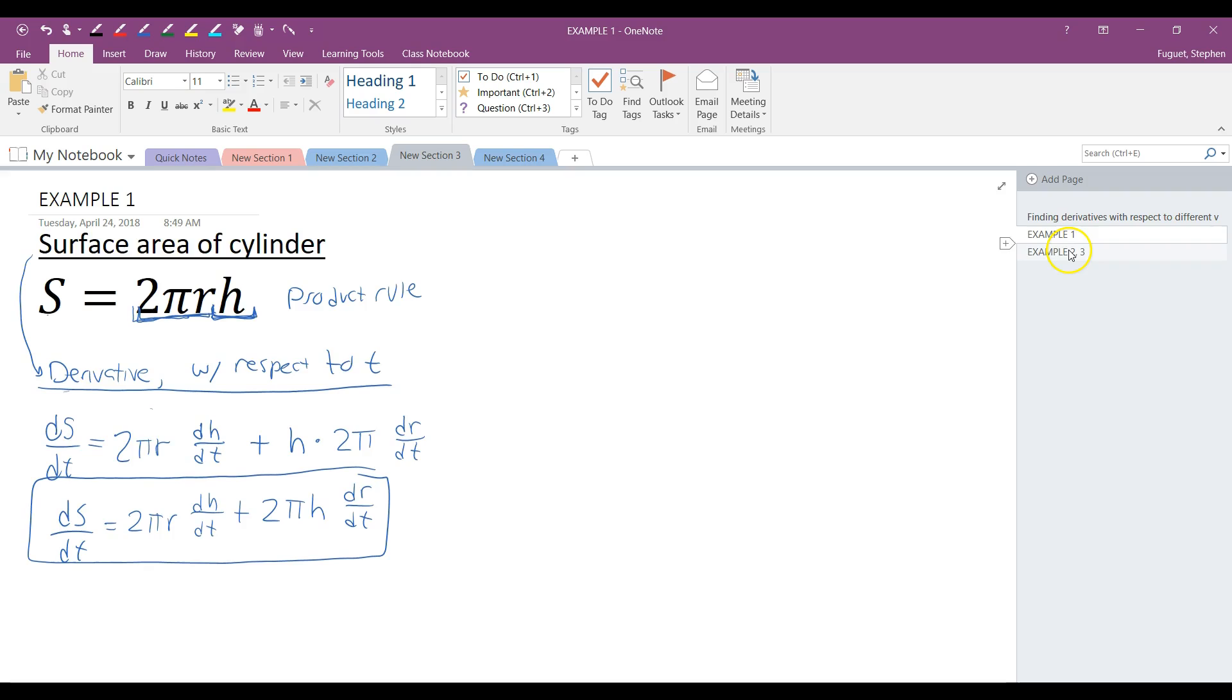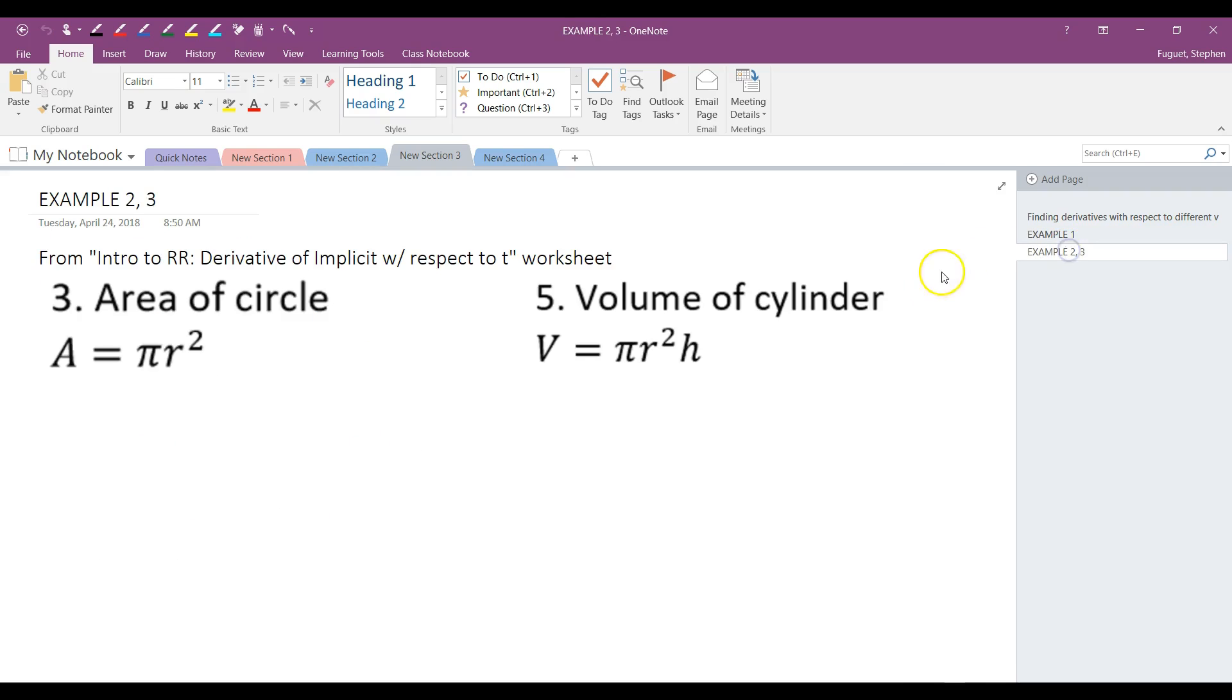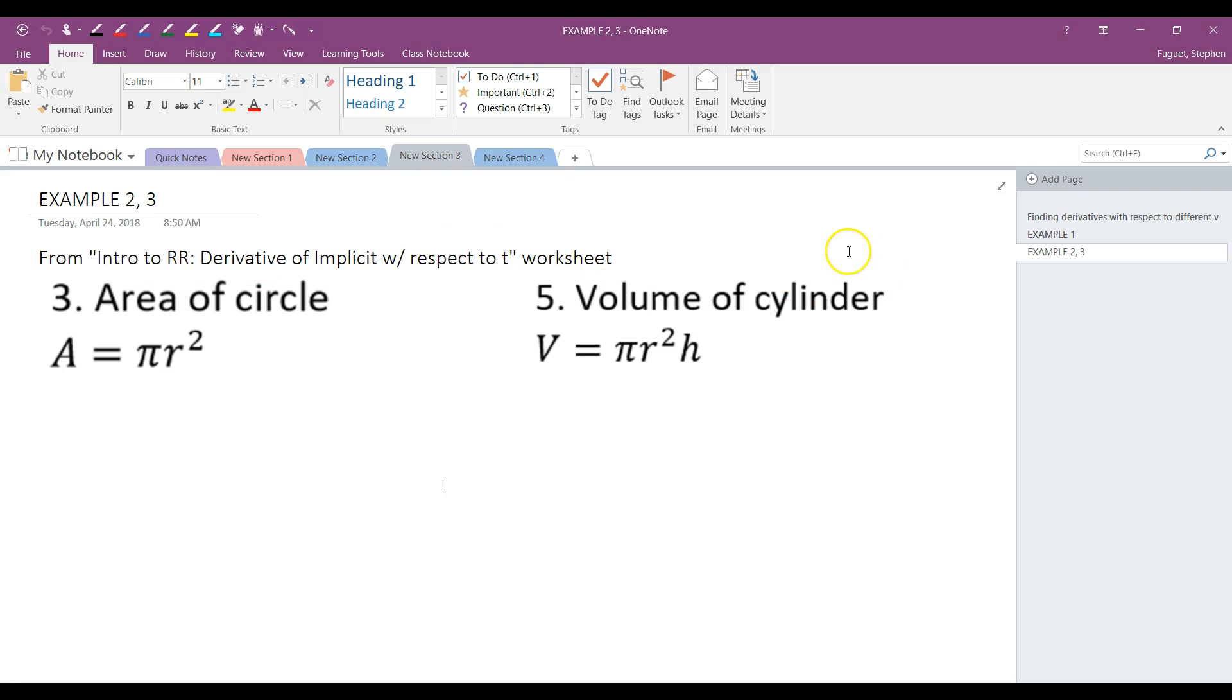The other two examples that I have in this video are actually in your worksheet titled Intro to RR Related Rates, Derivative of Implicit with Respect to T Worksheet. So I want you to take a minute to pause this video. Try both of these problems on your own. And then when you're ready, press play and I'll have a quick review of them.